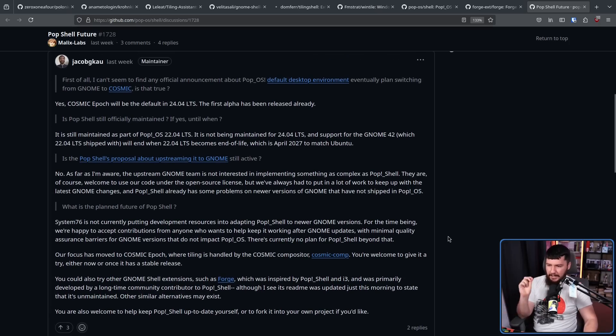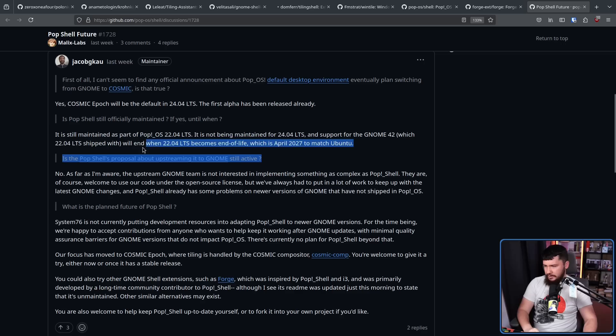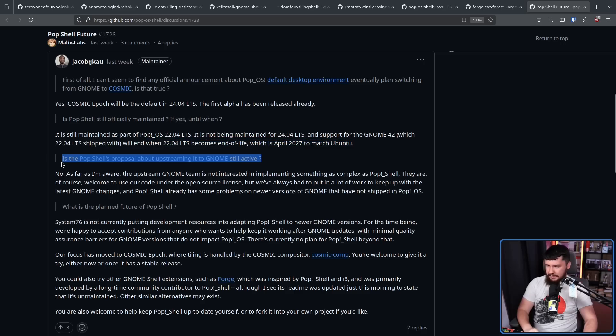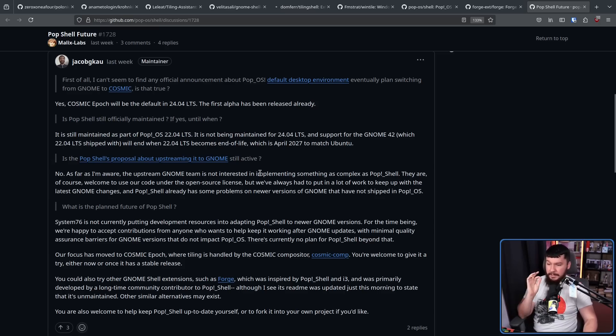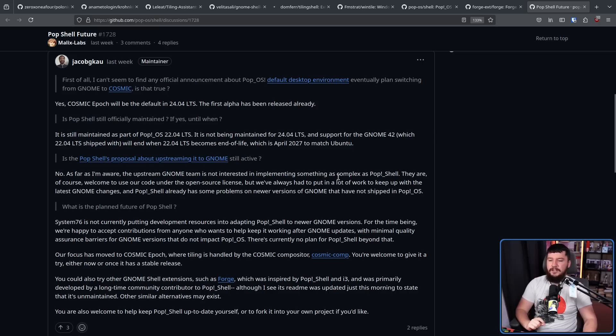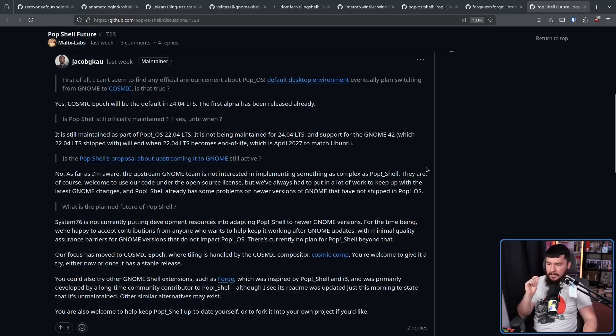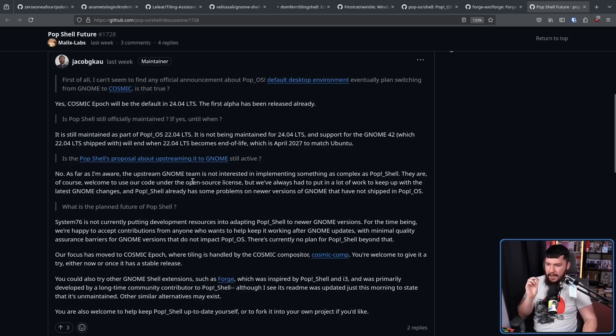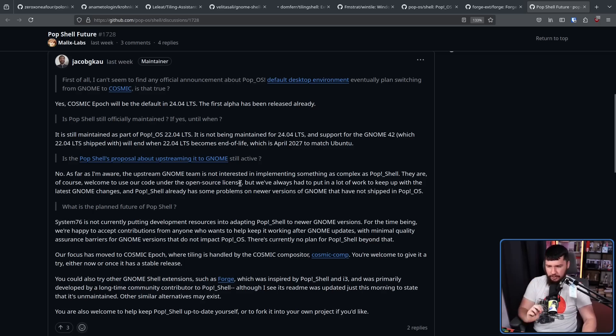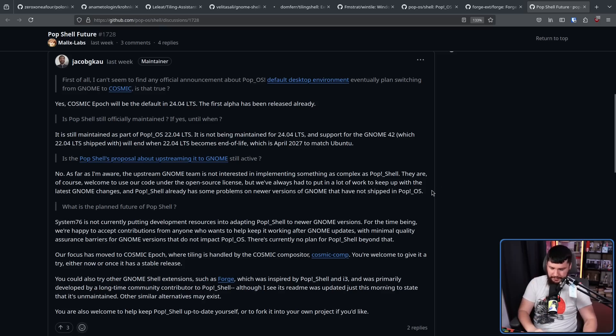And the last thing, is the PopShell's proposal about upstreaming to GNOME still active? Honestly, I was not aware of this ever happening in the first place. No. As far as I'm aware, the Upstream GNOME team is not interested in implementing something as complex as PopShell. They are of course welcome to use our code under the open source license, but we've always had to put in a lot of work to keep up with the latest GNOME changes, and PopShell has some problems on newer versions of GNOME that have not shipped in PopOS.